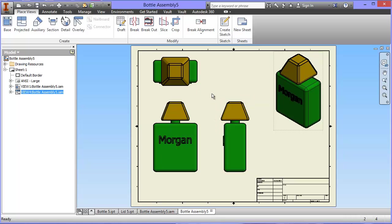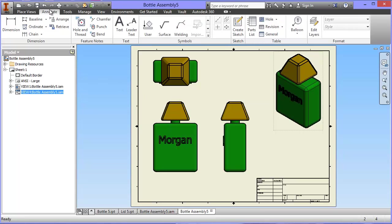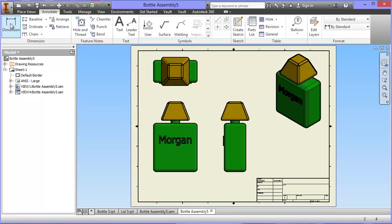I can add as many dimensions as I want to this, but I'm just going to put the basic ones on for this demonstration. So I'm going to go to the annotation tab, I'm going to choose the dimensioning tool, and basically it will dimension anything that I click on.